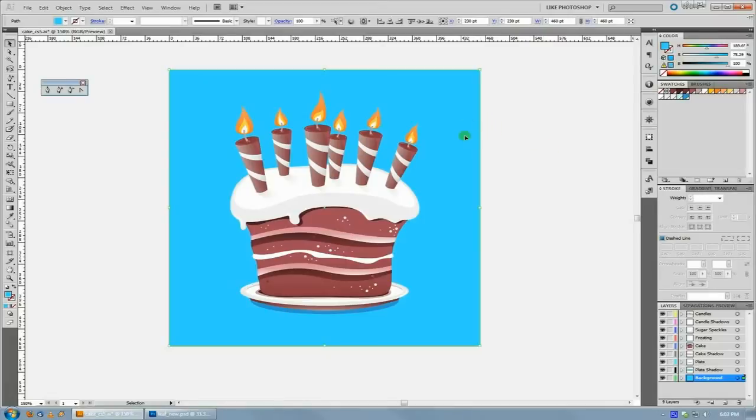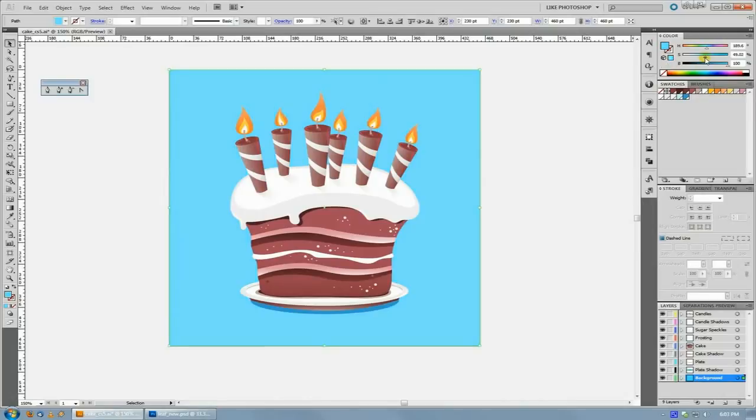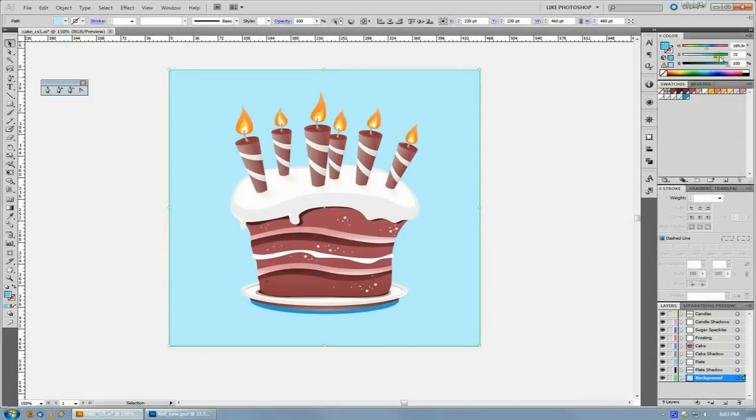So if you had landed on the shade of blue that you wanted, but you wanted it a little less saturated, you could actually just pull the saturation slider down to get a less saturated version of that color,